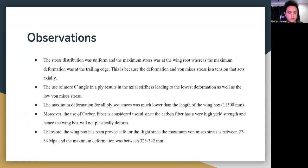The maximum deformation for all ply sequences is lower than the wing box length of 11,500 mm (11.5 m). Carbon fiber is considered useful due to its very high yield strength, meaning the wing box will not plastically deform. The wing box is safe for flight since the maximum von Mises stress is between 27 to 34 MPa and maximum deformation is between 323 to 342 mm. The 0 and 90 degree ply sequence, highlighted in yellow, is considered the best ply sequence.